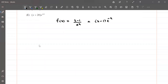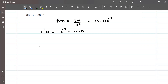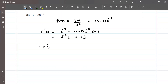First, we find the first derivative f'(x). The derivative of x is 1, so we have e raised to the power minus x, plus (x - 1) times the derivative of e^(-x). The derivative of e^(-x) is e^(-x) times minus 1. So we get e^(-x) times (1 minus (minus 1)(x - 1)), which simplifies to f'(x) = e^(-x) times (2 - x).